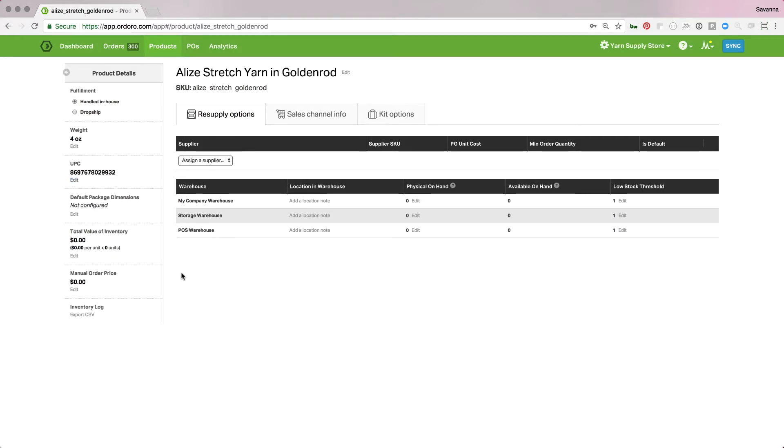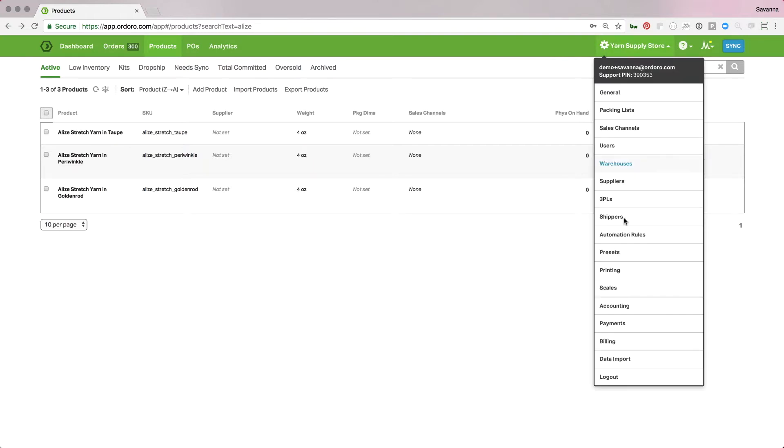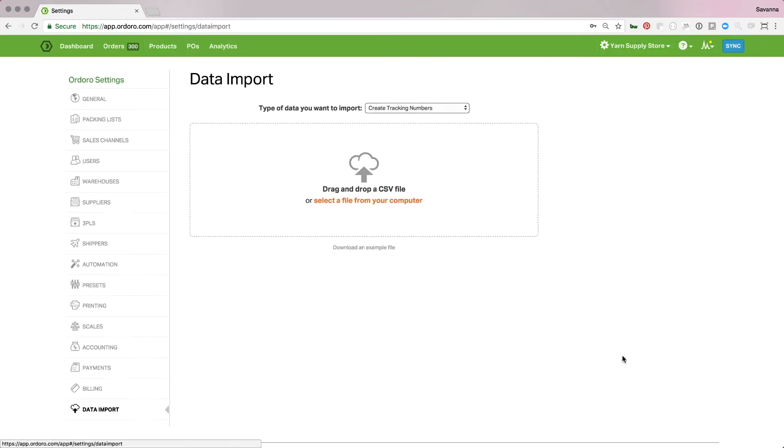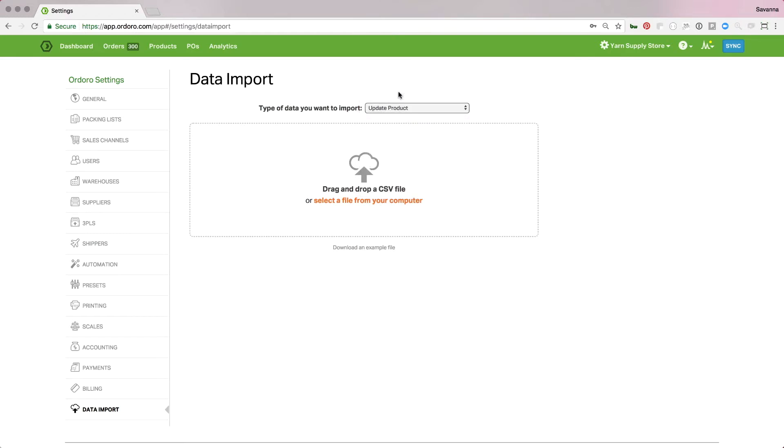As you can see if you do have a lot of products that you're setting up this way it could take a bit to get that all done. So another way to get your UPCs in, especially if you already have them like in a spreadsheet or something like that, you can go to settings data import and then the type of data that you're going to use is update product.